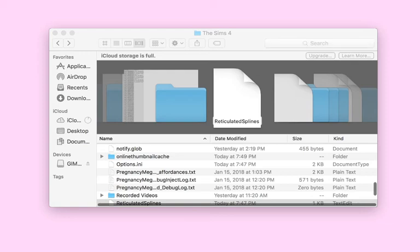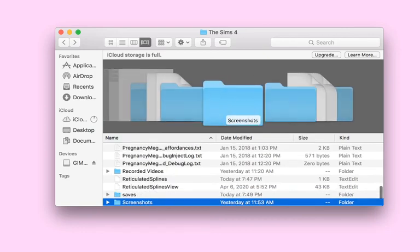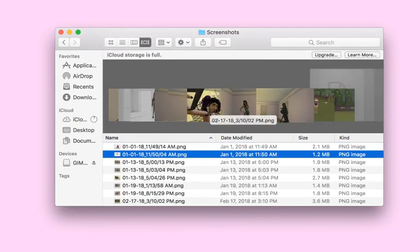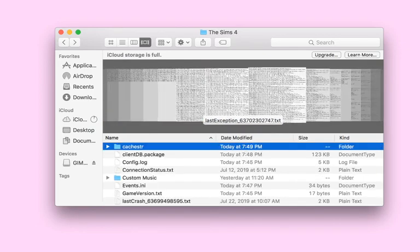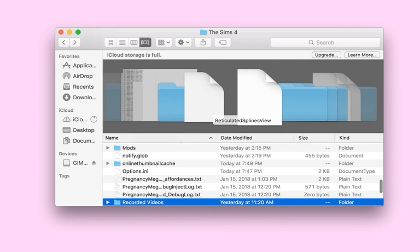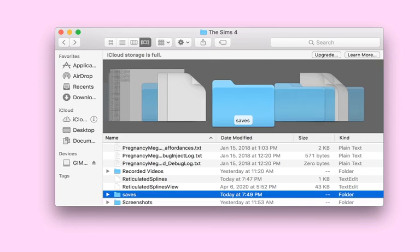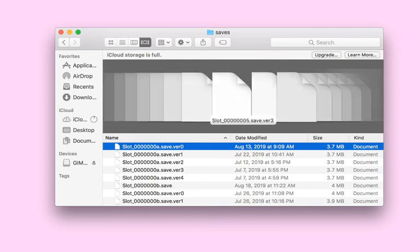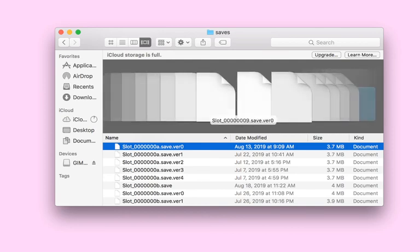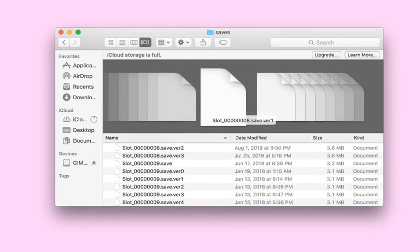You also have a screenshots folder — this is where all your screenshots go — and a recorded videos folder where all your videos go. Then there's your saves folder with every single save file.